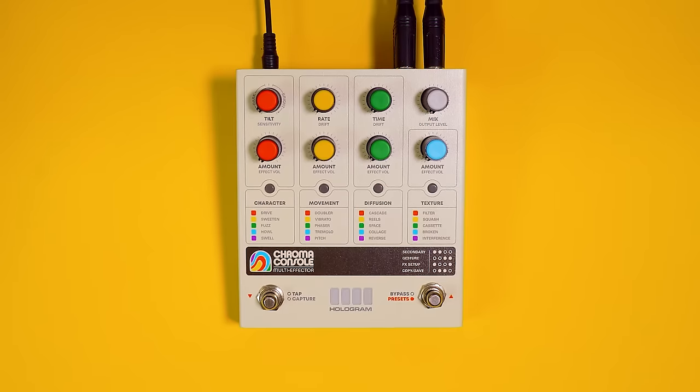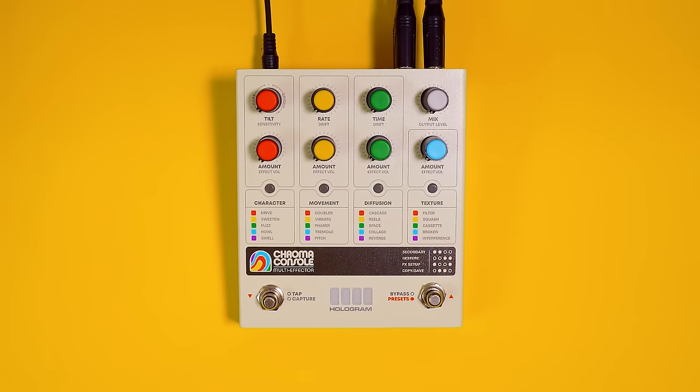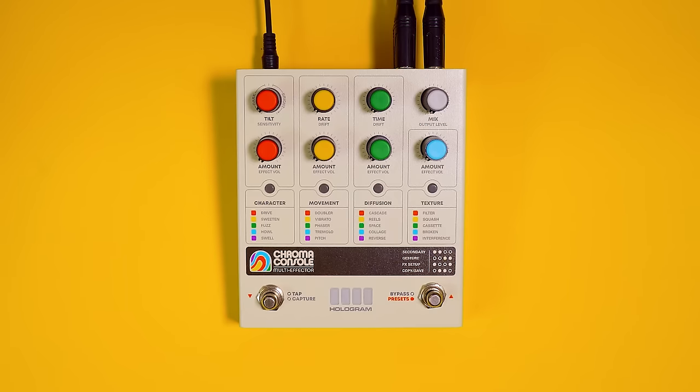This is Matt from Hologram Electronics and today we're going to build a sound on Chroma Console from scratch. So here is our dry signal. It's a Fender Mustang going into a Milkman amp sim in Logic. Nothing else in the chain.